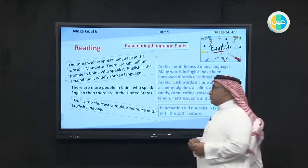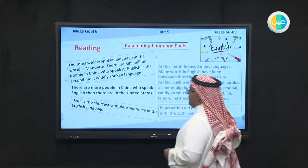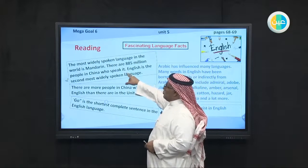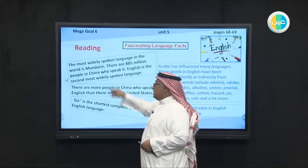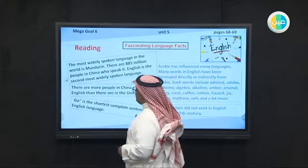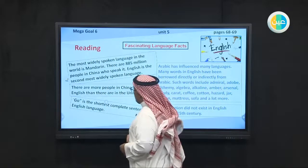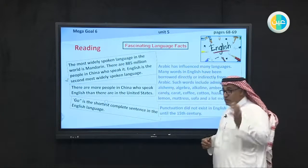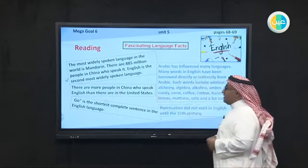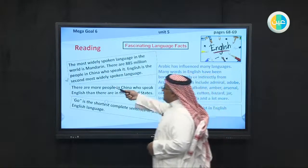There are 885 million people in China who speak Mandarin. Note that 'it' refers to Mandarin — this is a strategy of understanding reading. English is the second most widely spoken language.